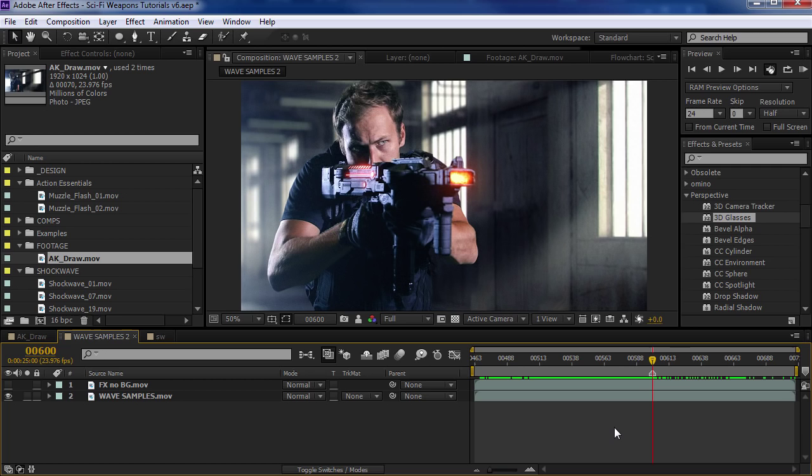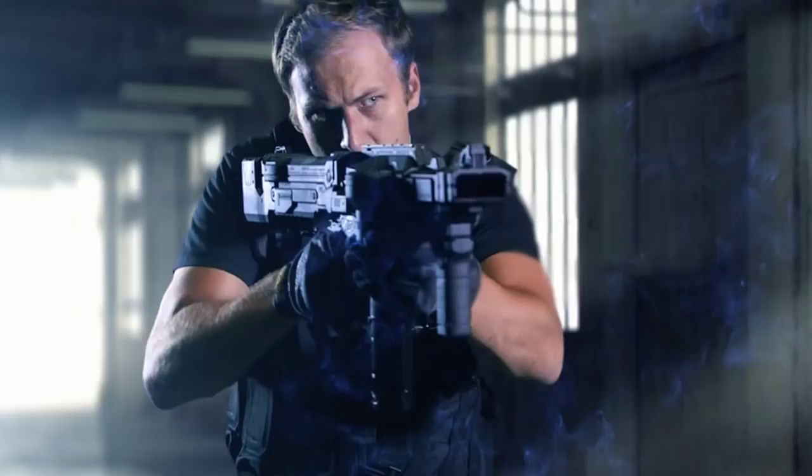Hey, what's up? Andrew Kramer here for Videocopilot.net and welcome back to another very exciting tutorial. Today we're going to be taking a look at creating some cool sci-fi weapon effects. So let's go and take a look at what we're going to be creating.